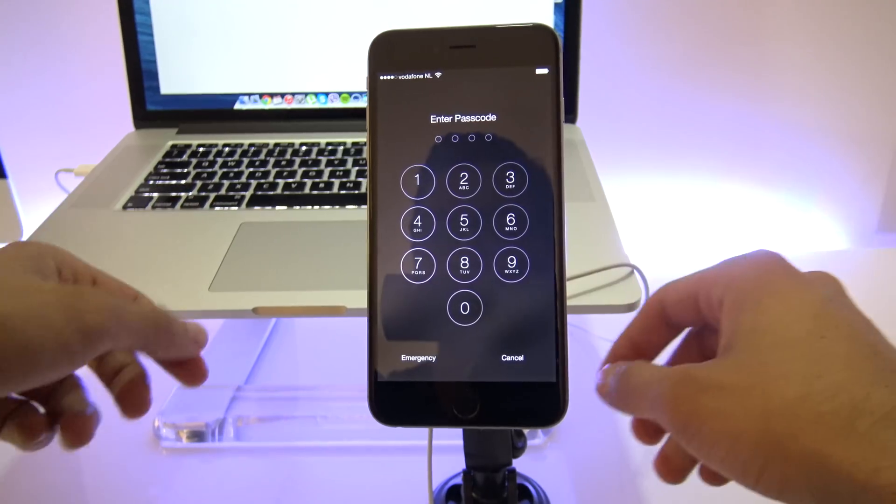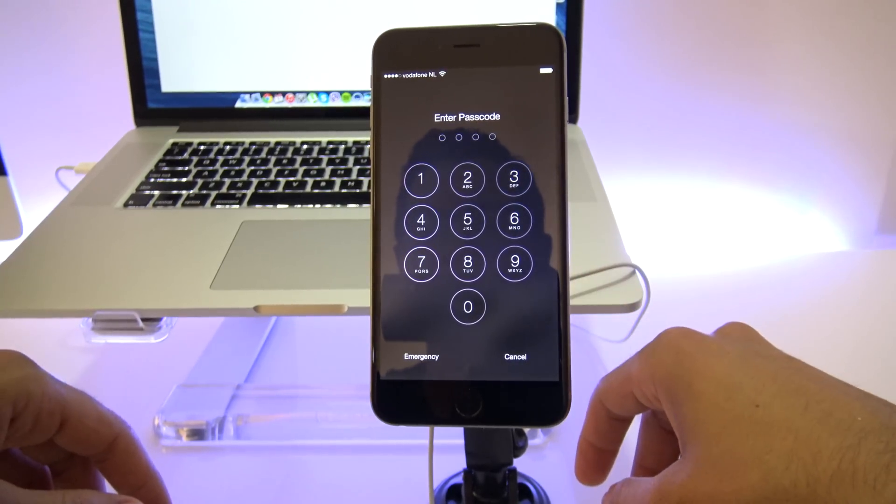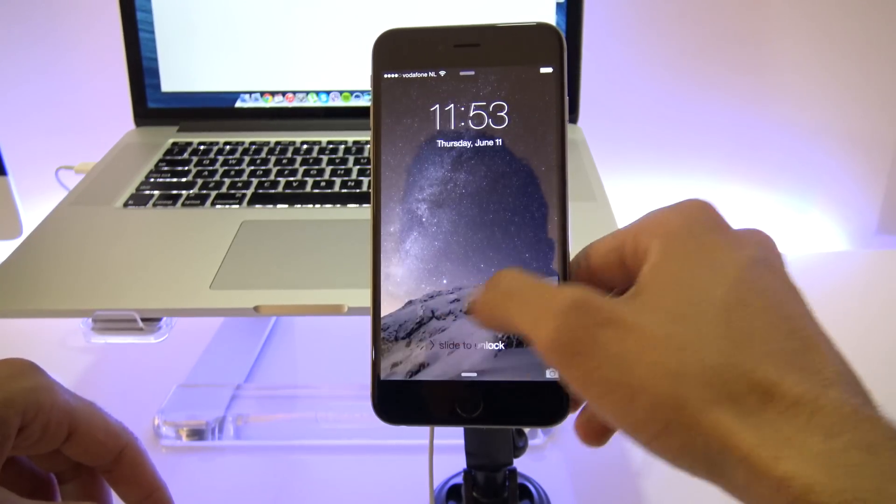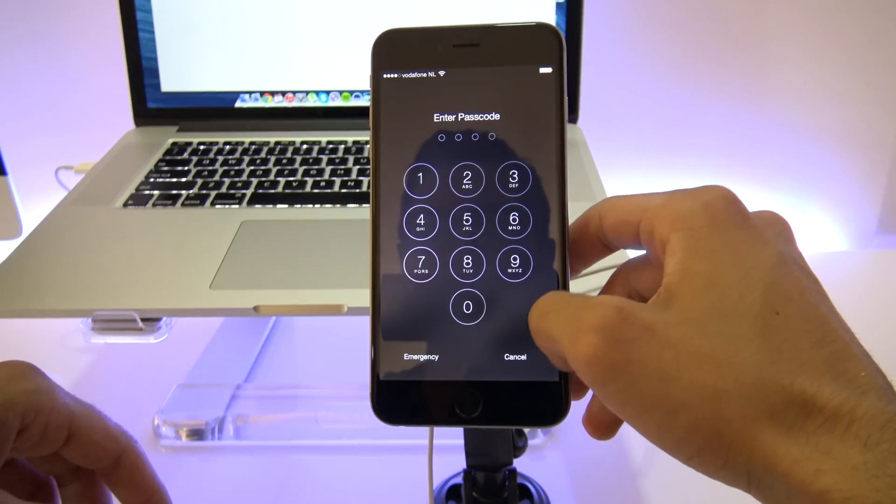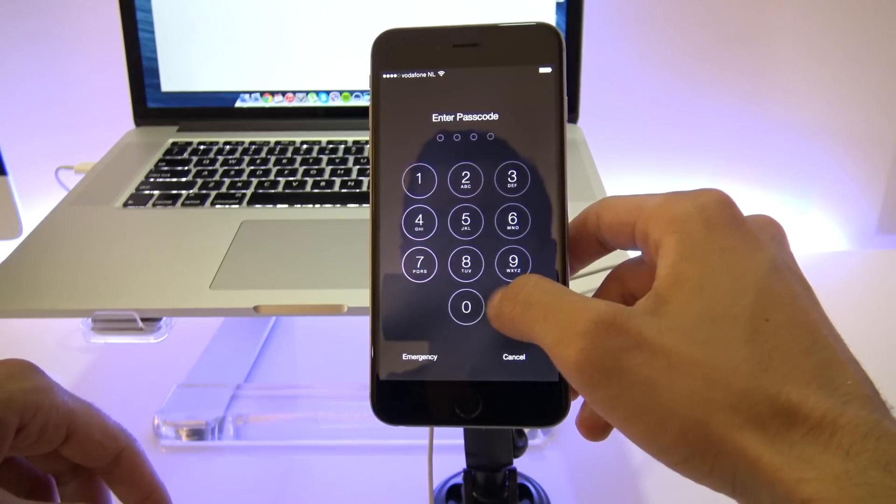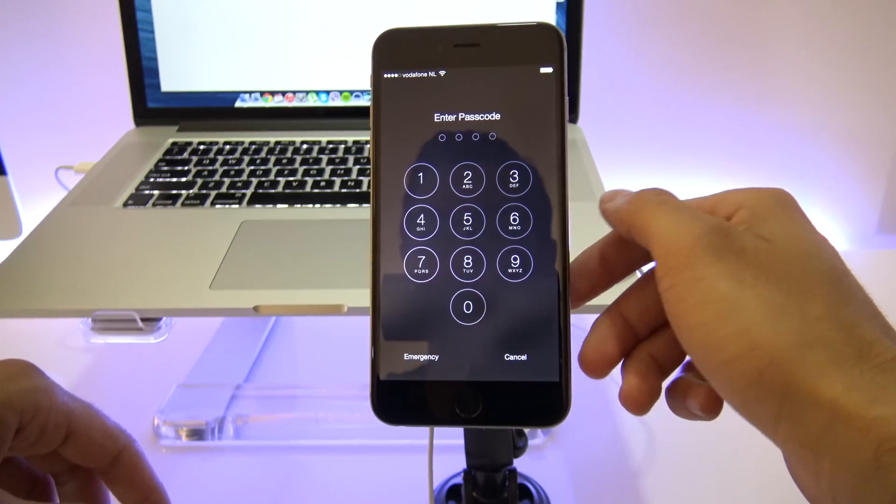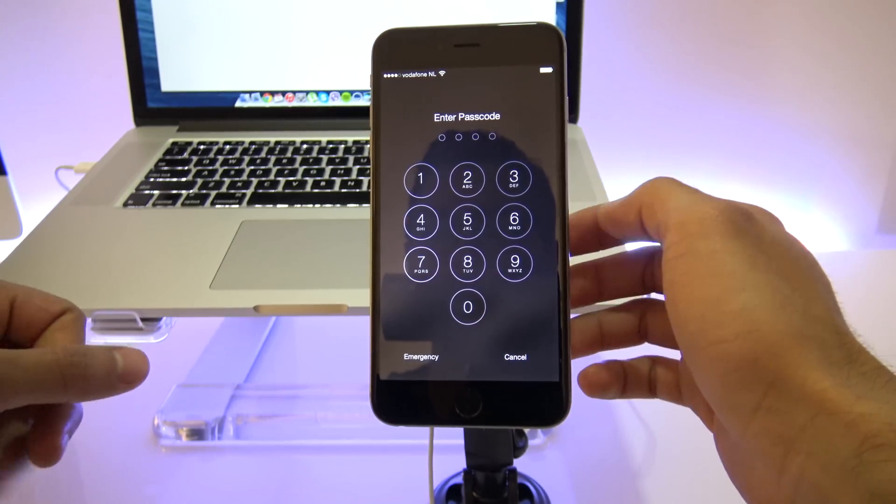Now this method will work for any other iPhone as well, the iPhone 6, iPhone 5S or any other. Now this is in case you forgot the passcode or your fingerprint doesn't work anymore, so I'm going to show you the solution.